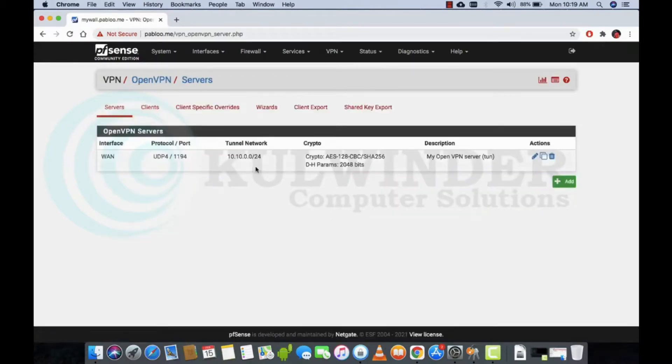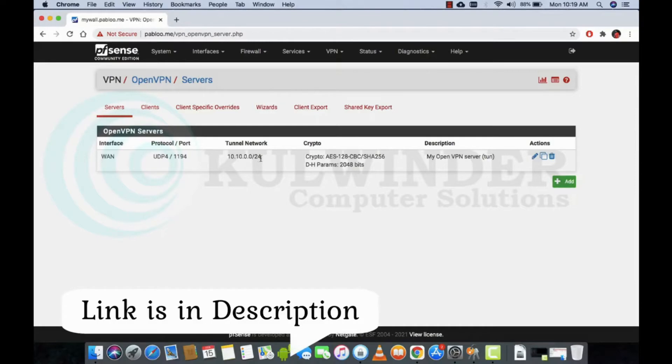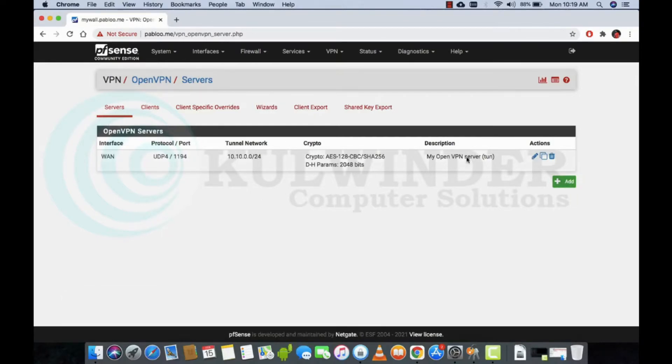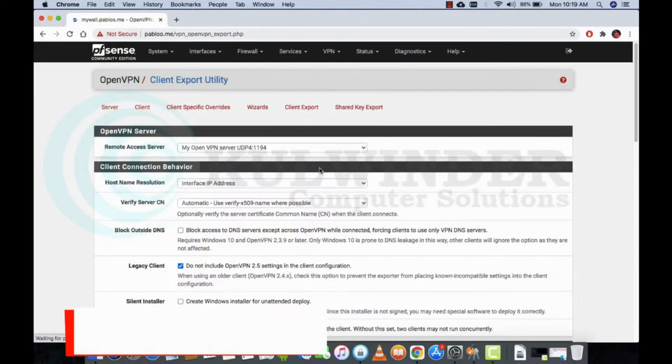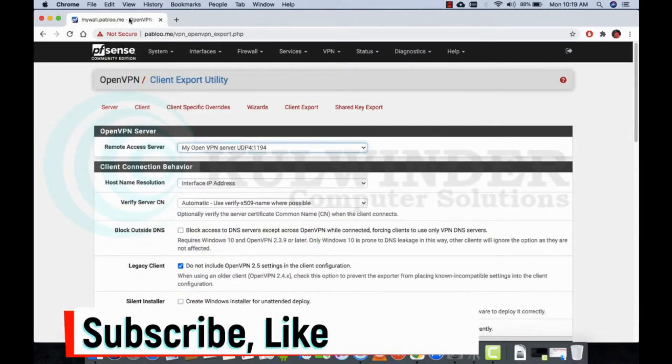So this is my OpenVPN server which is already ready. We will use the client export on macOS, but before that we have to download the client.